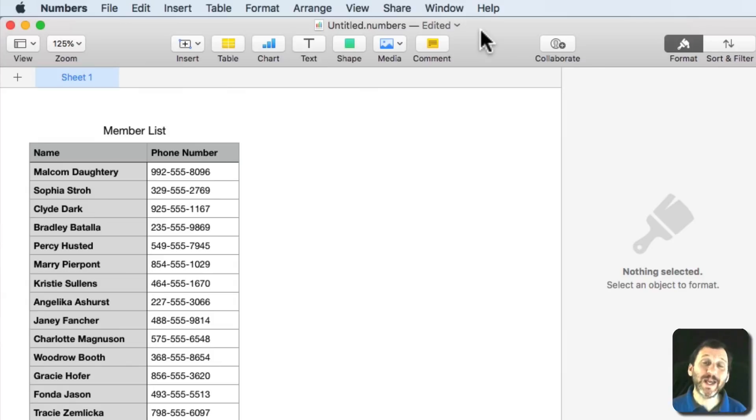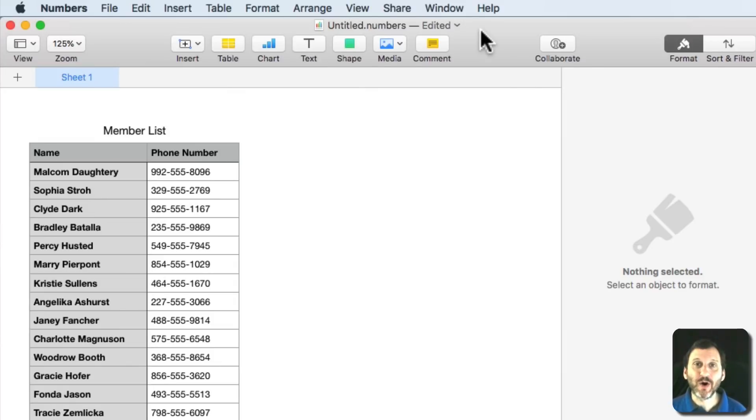An interesting question came up recently on the forum about encrypting data on your own Mac.